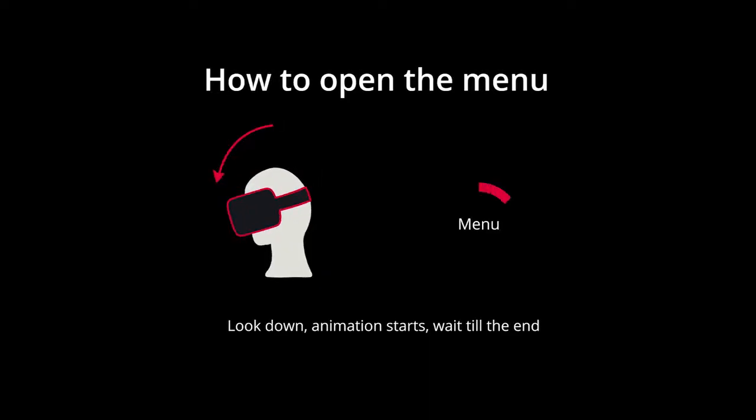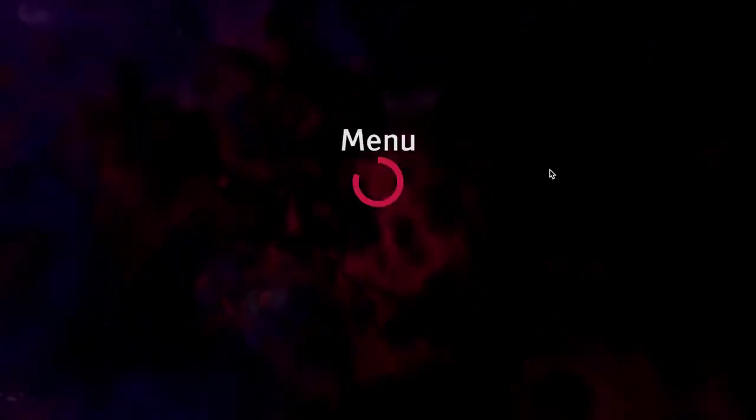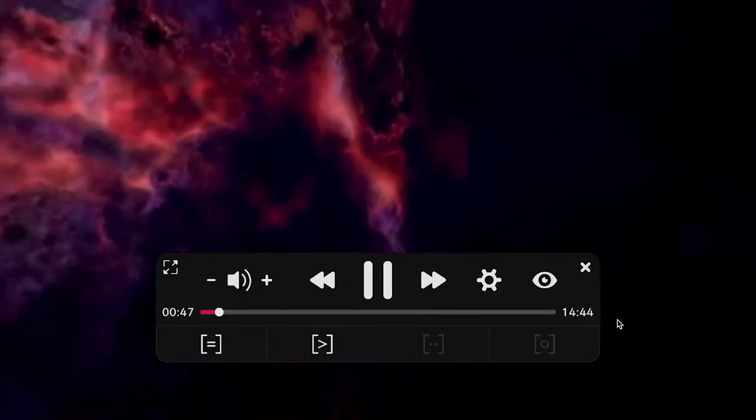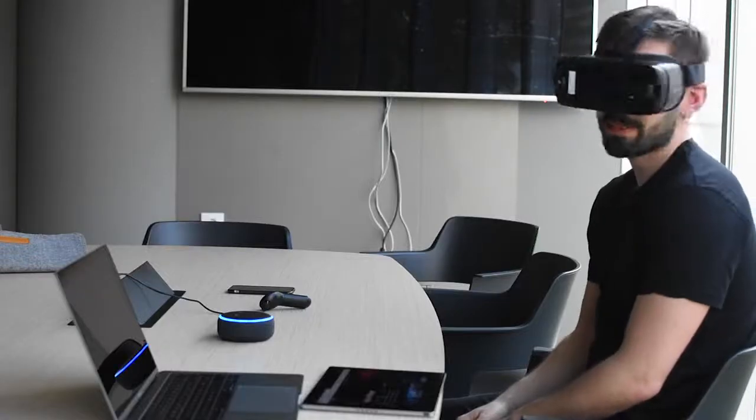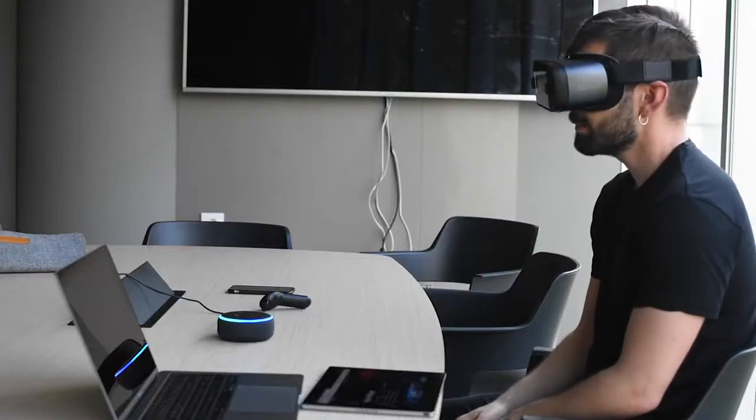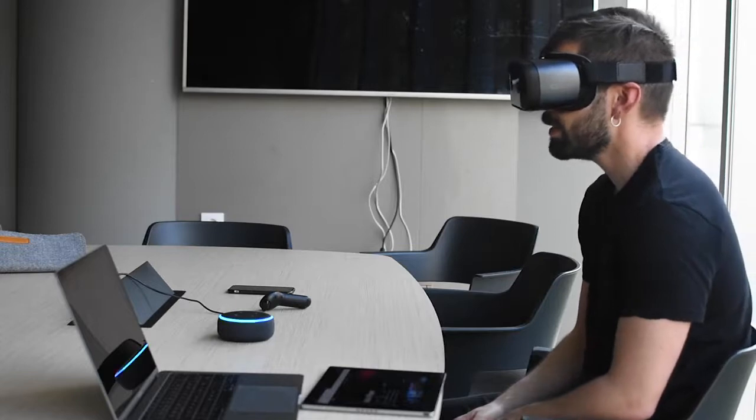The UI can be opened by looking down for a short period of time, by issuing consecutive clicks, or via voice control. This eliminates the need for a permanent graphic element which may break immersion.